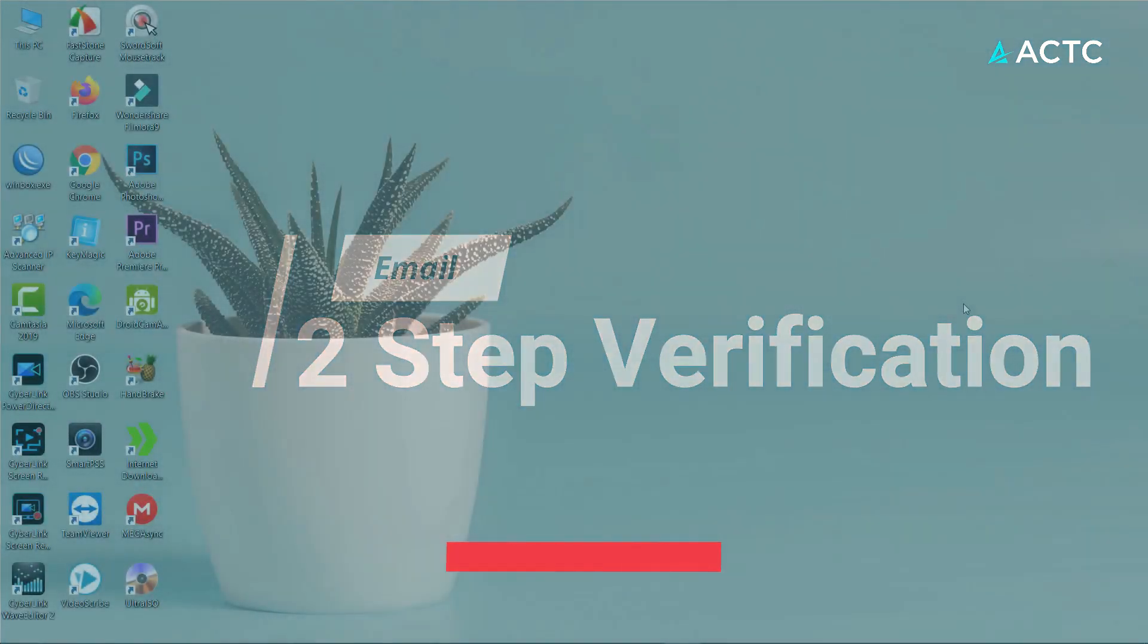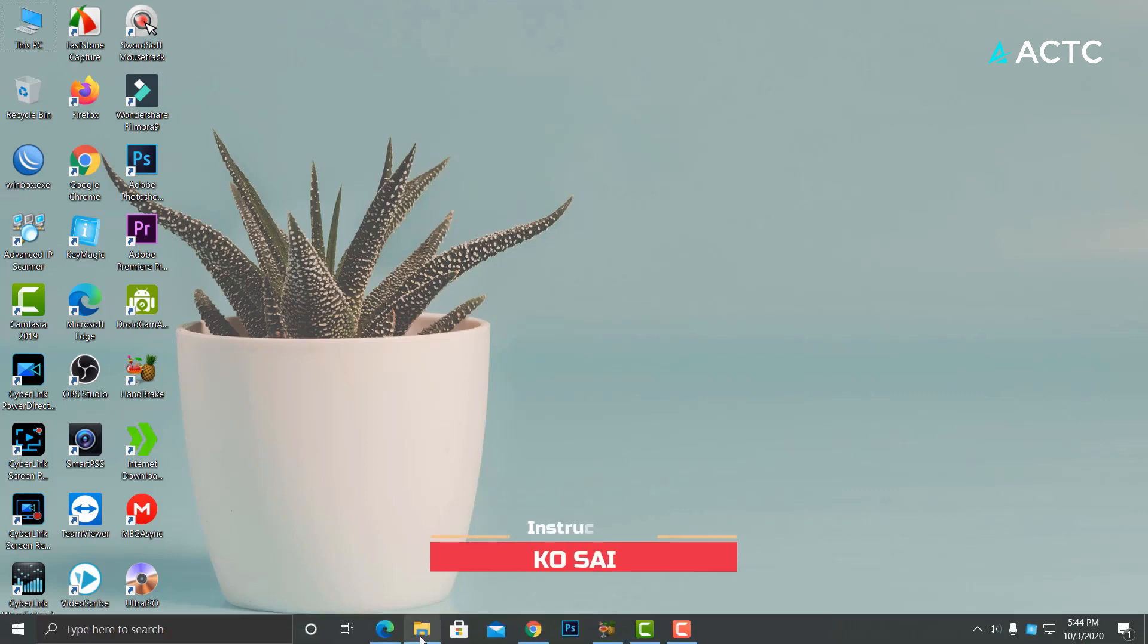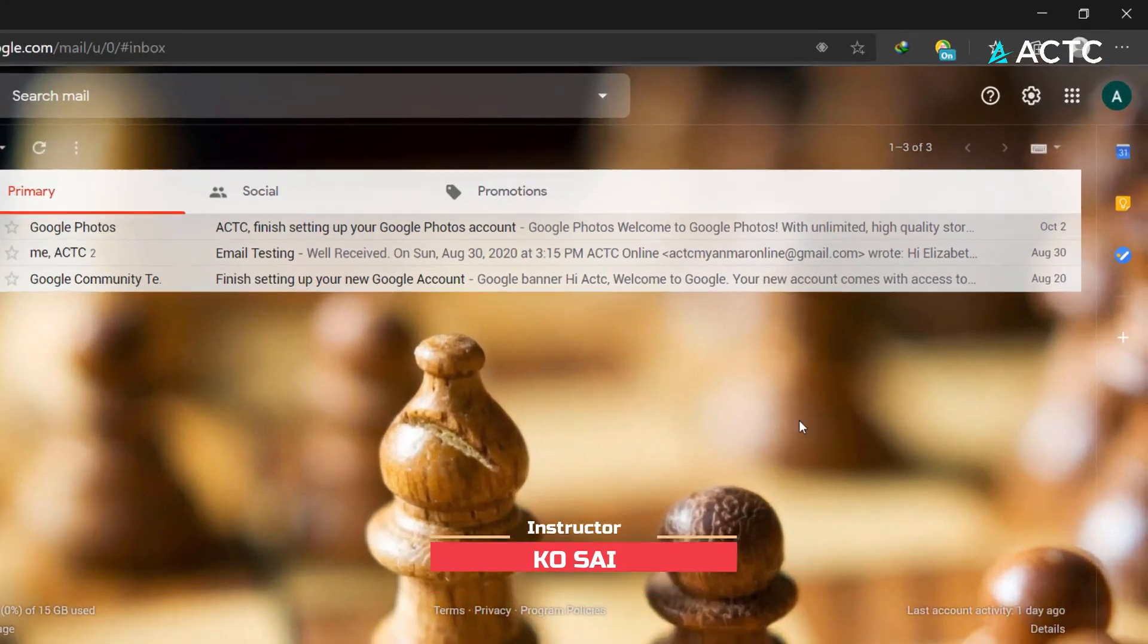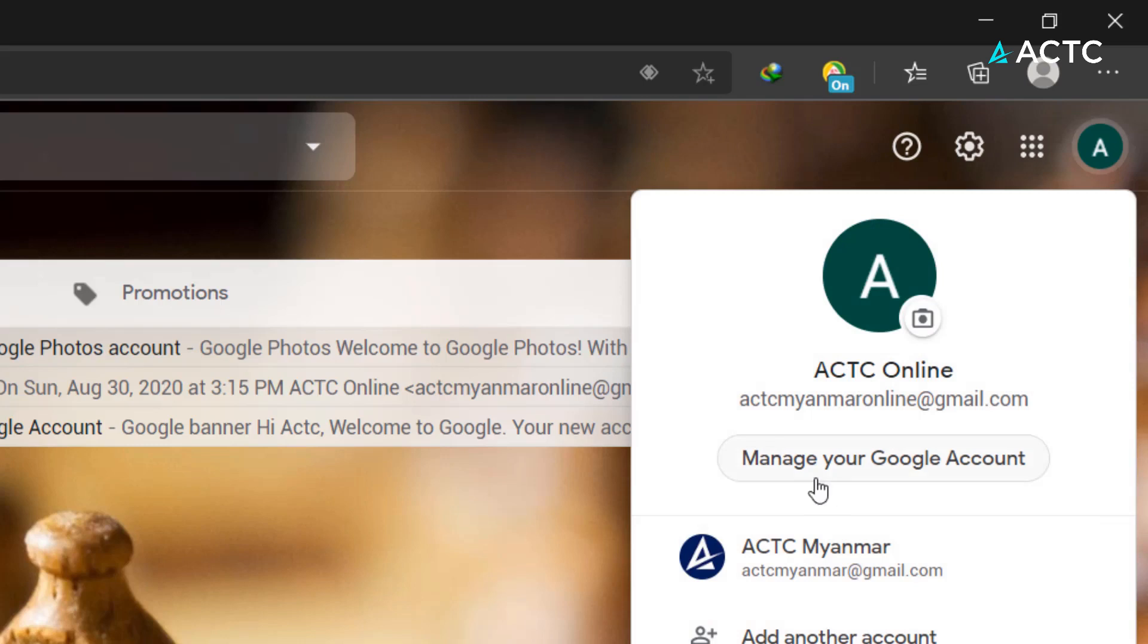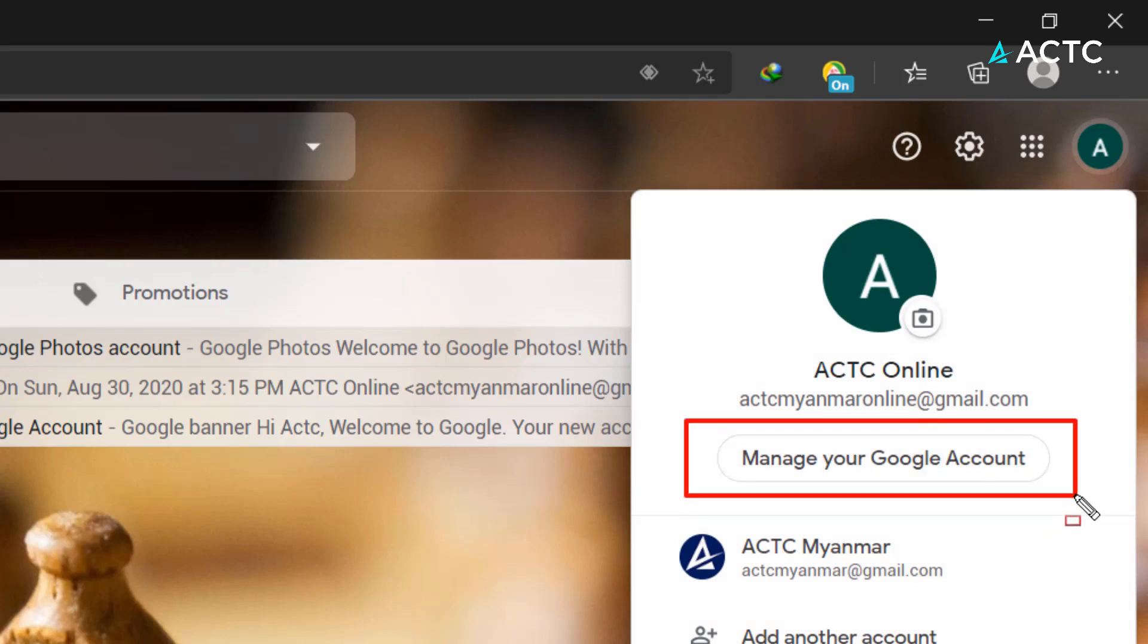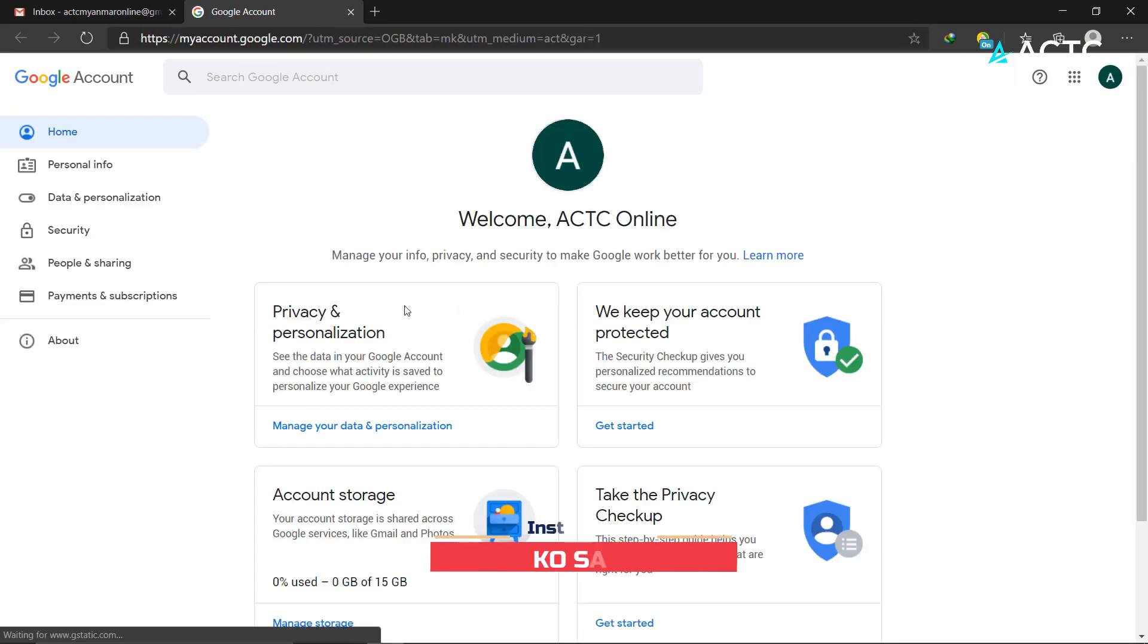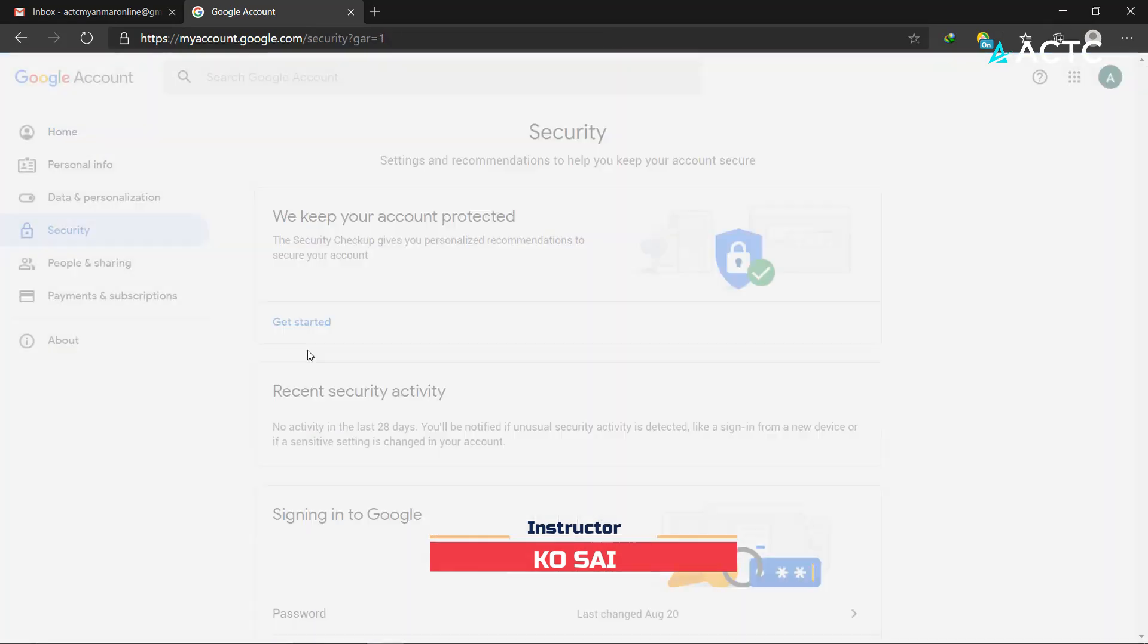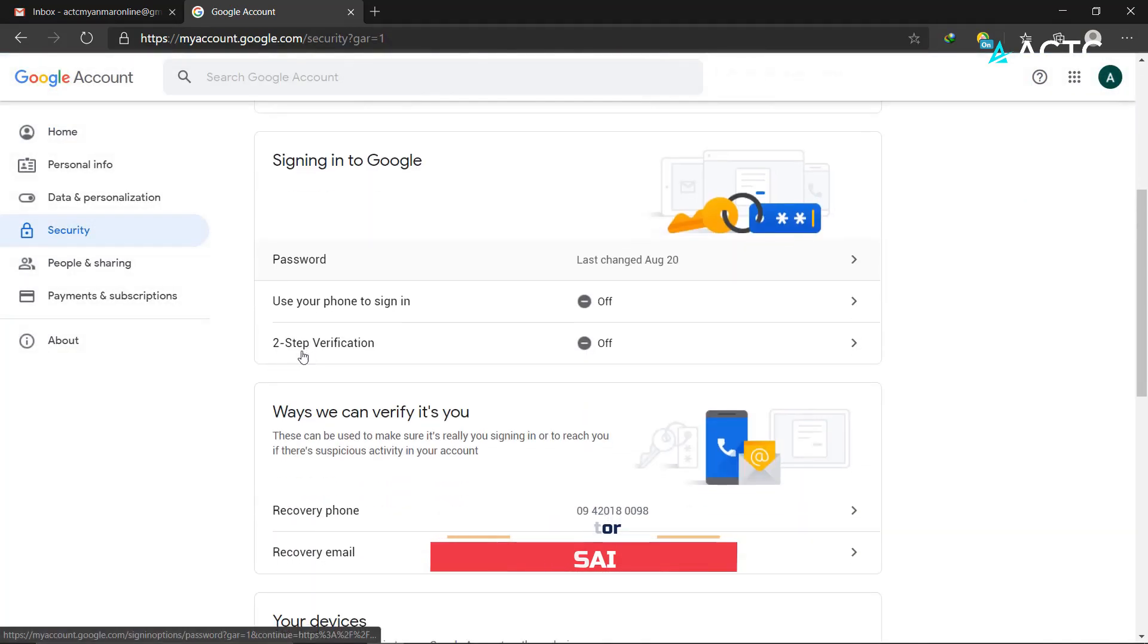Two-step verification is what we'll cover. Generally, you'll go to your email, like Gmail, and access your profile. Then you'll manage your Google account.